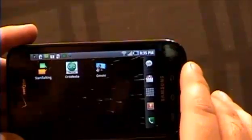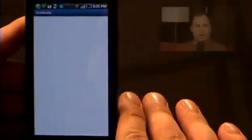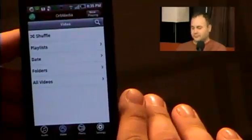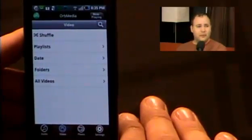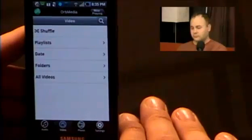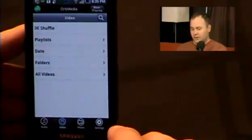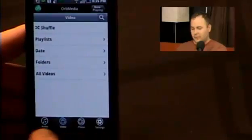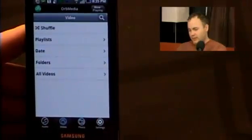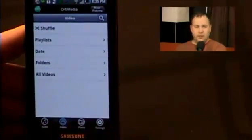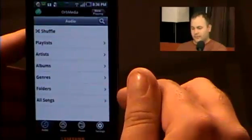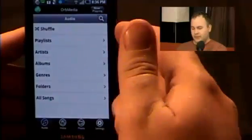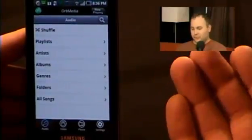Let me pop open the application here. There are a couple things I can nitpick — it's basically a port from iPhone, so there's not much different. But along the bottom here you have audio, video, photo, and settings. The thing you're probably going to be doing most is just switching between audio and video. The audio section breaks it down like you'd expect: artists, albums, genres.